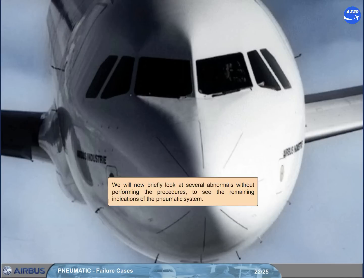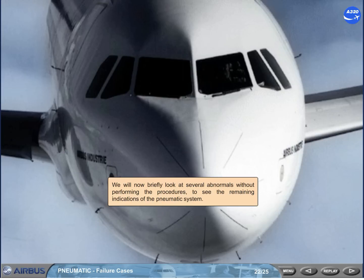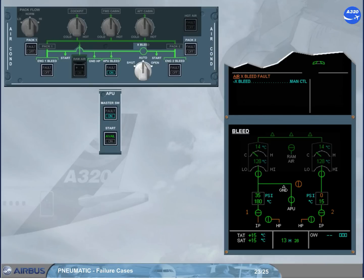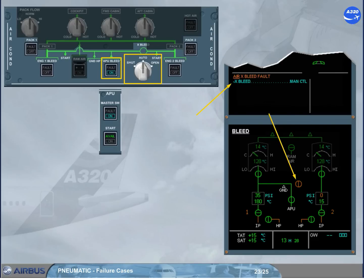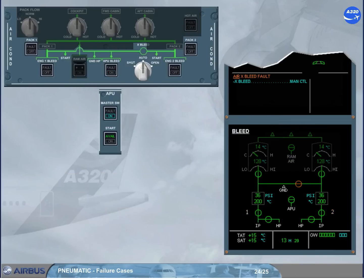We will now briefly look at several abnormals without performing the procedures, to see the remaining indications of the pneumatic system. In normal operation, when you use APU bleed, the cross bleed valve automatically opens. If it should fail to open, there is an ECAM caution and the cross bleed valve is displayed cross-line amber to indicate disagreement. Conversely, if the cross bleed valve should fail to close in automatic mode — for example, after the APU bleed has been switched off — it is displayed in-line amber along with an ECAM caution.